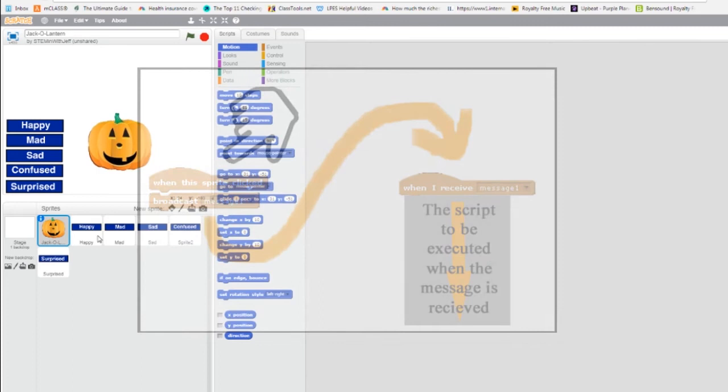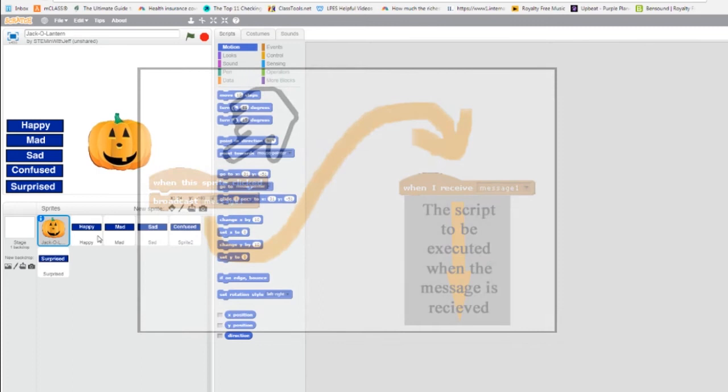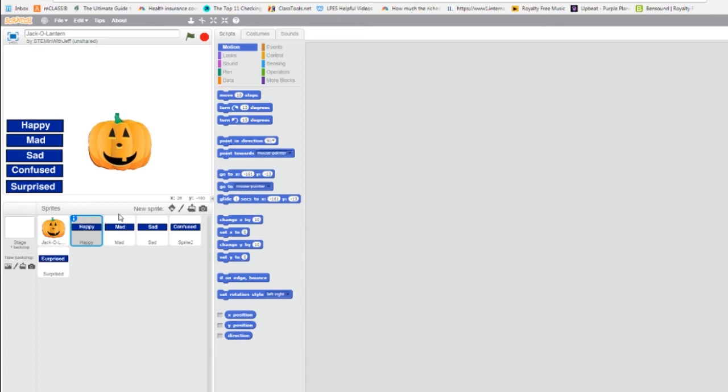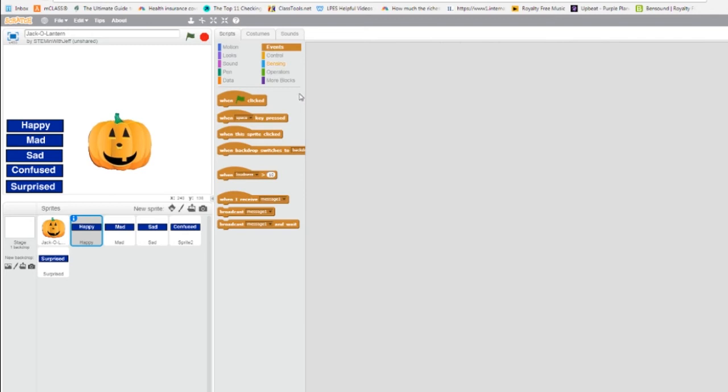So I'm going to click on my happy button. I know it's the right one because there's a blue border around it. I'm going to make sure I'm in scripts and I'm going to go to my events. Now second from the bottom, we're going to broadcast the message.